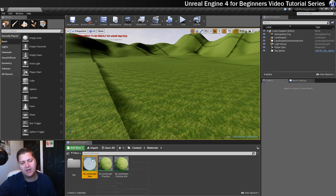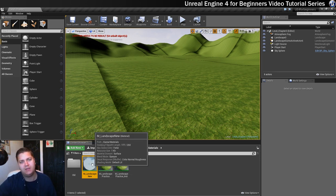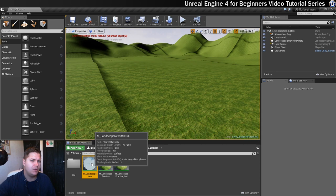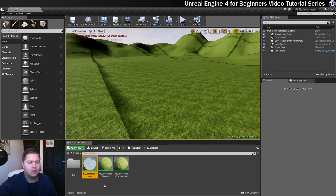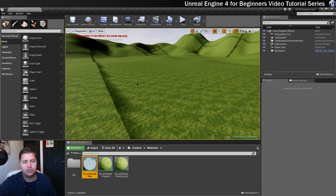Before we can do anything, before we can start painting to it, we need to assign this new material to the landscape.